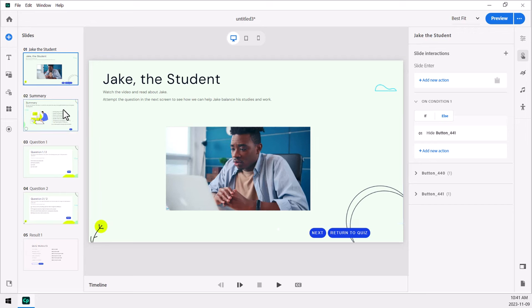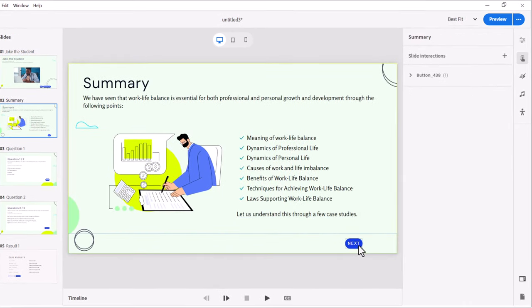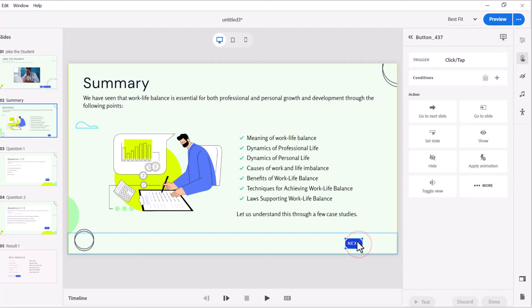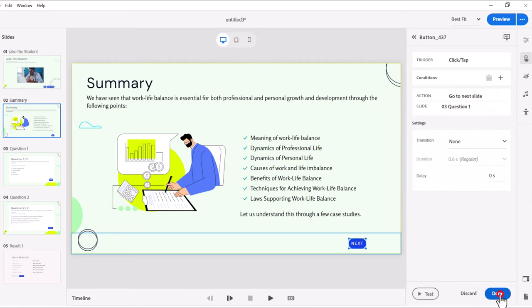On the next slide we of course have just a simple next button. So you would only see this slide if you were going through the course in a linear fashion and of course we're going to go to the next slide here. Select done.